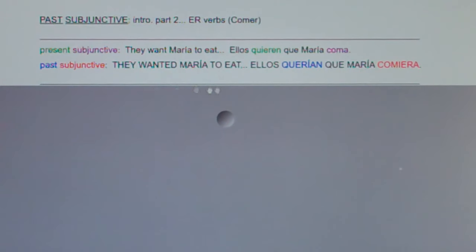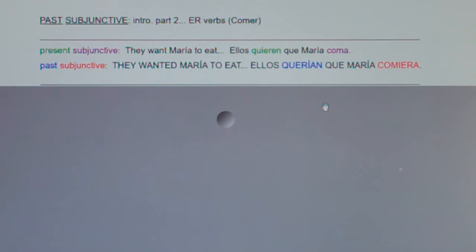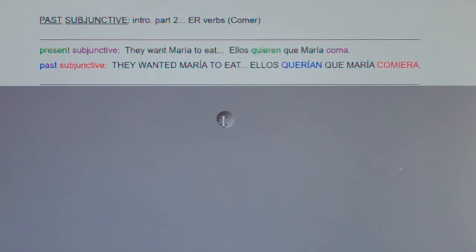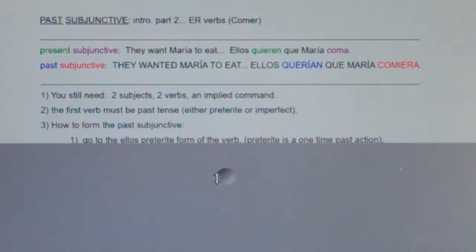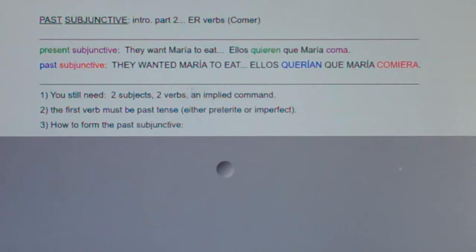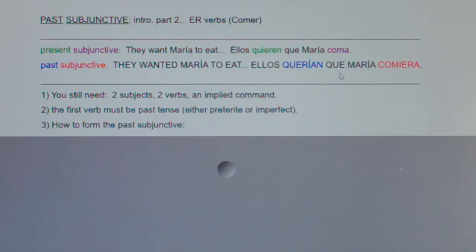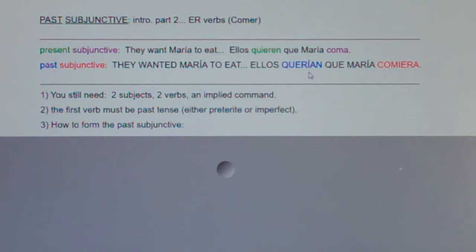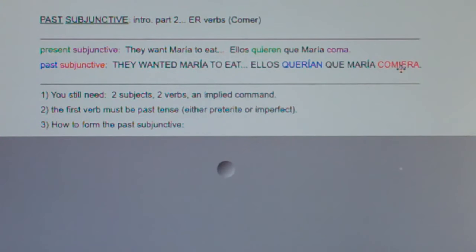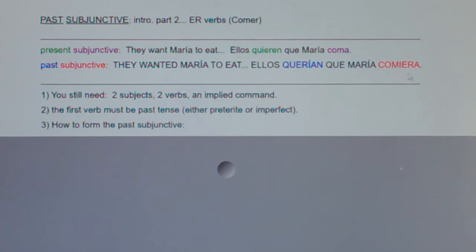Now let's look at a past subjunctive sentence: 'They wanted Maria to eat.' In Spanish: Ellos querían que Maria comiera. You still had two subjects — they and Maria — two verbs — want and eat — and an implied command, but it was past tense. Notice we did not go yo form, chop the o, ops, fall, any ending.